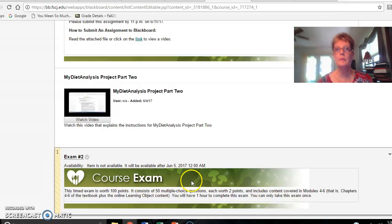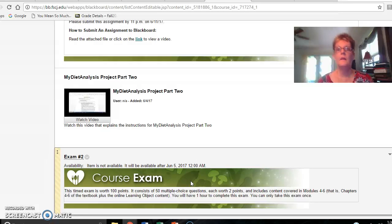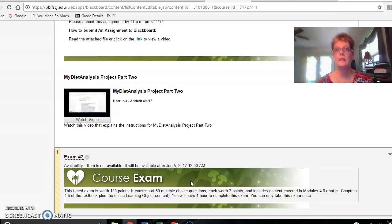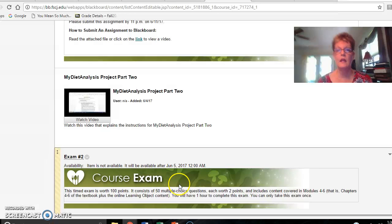Also remember you can go to the study area of the Pearson and you can review tests and quizzes as well as flashcards to help you succeed on this exam.